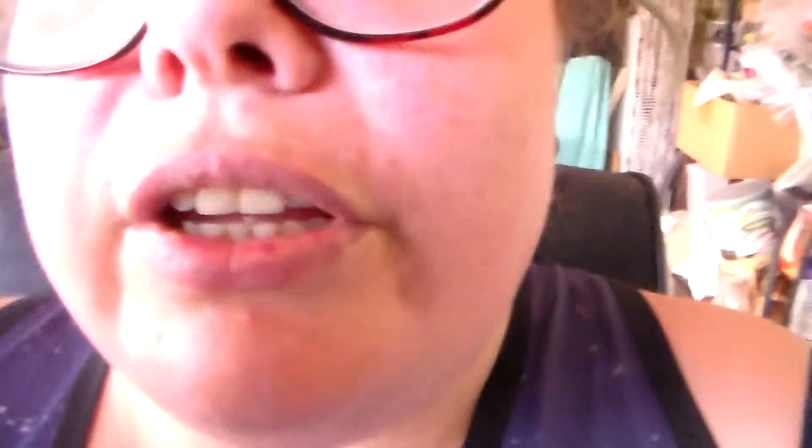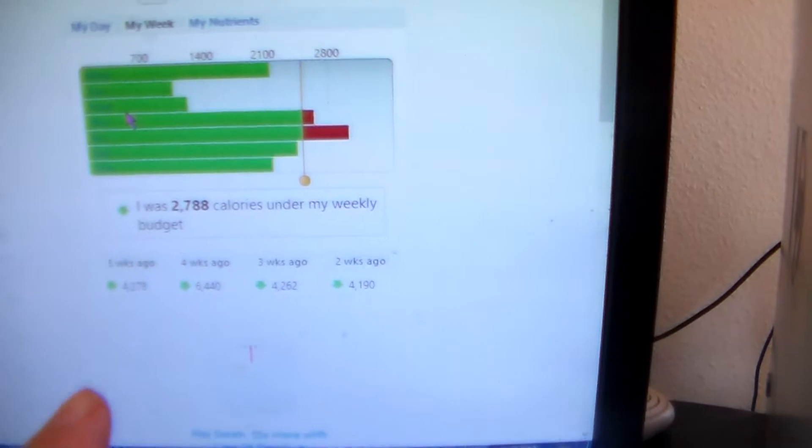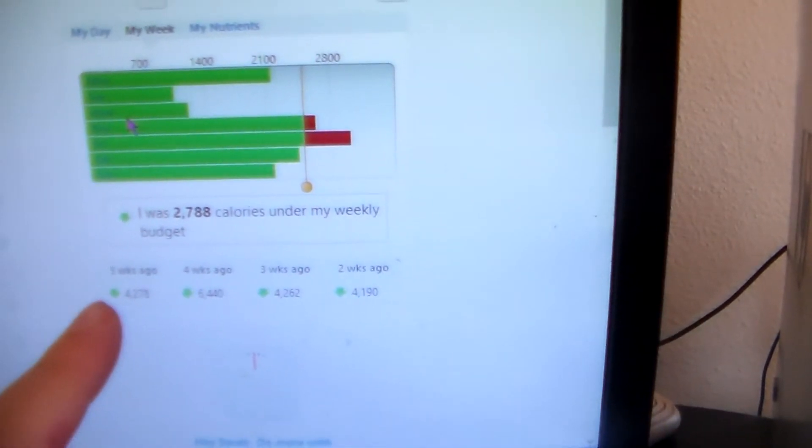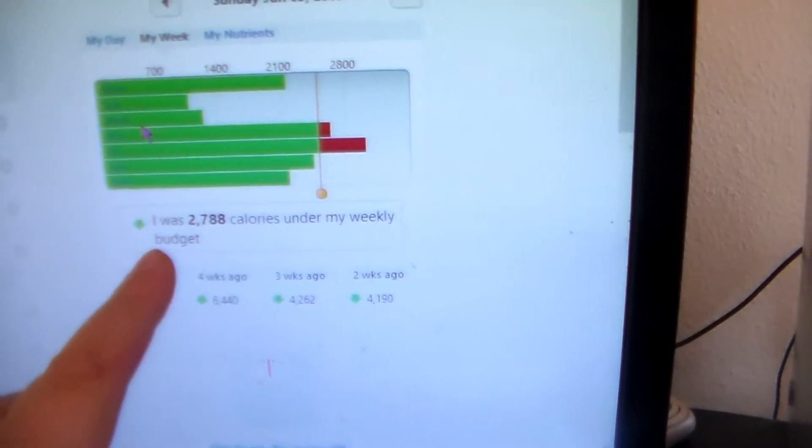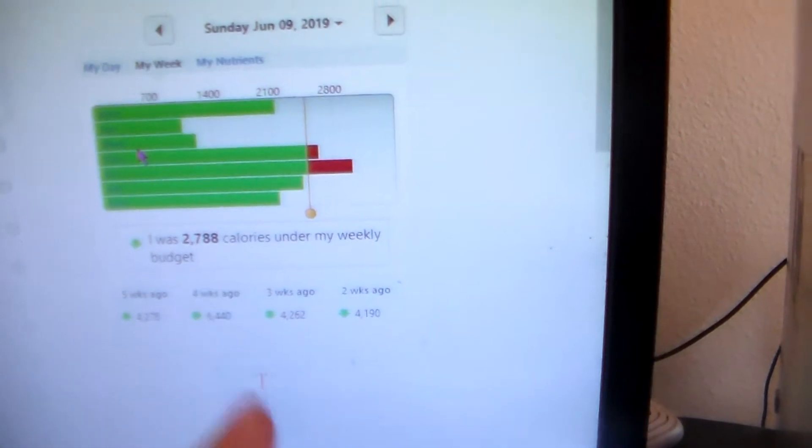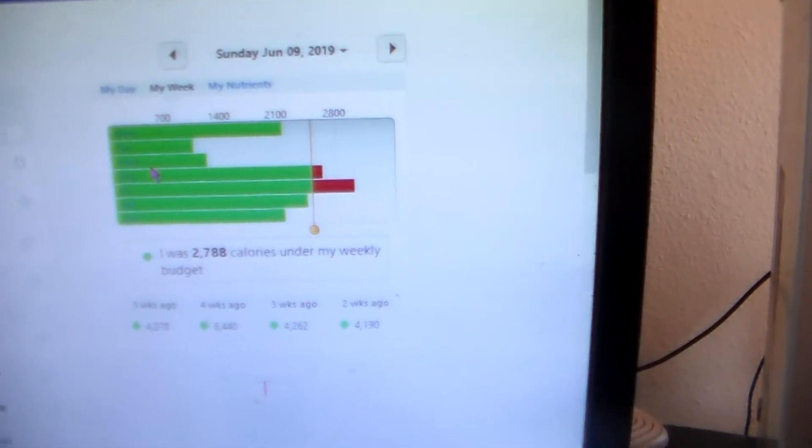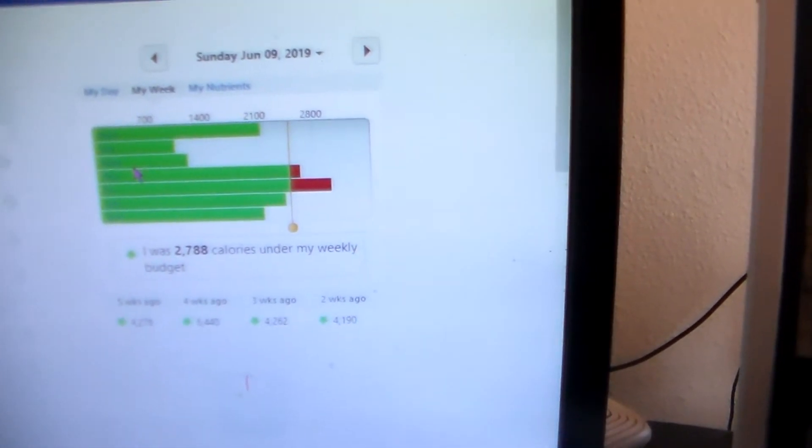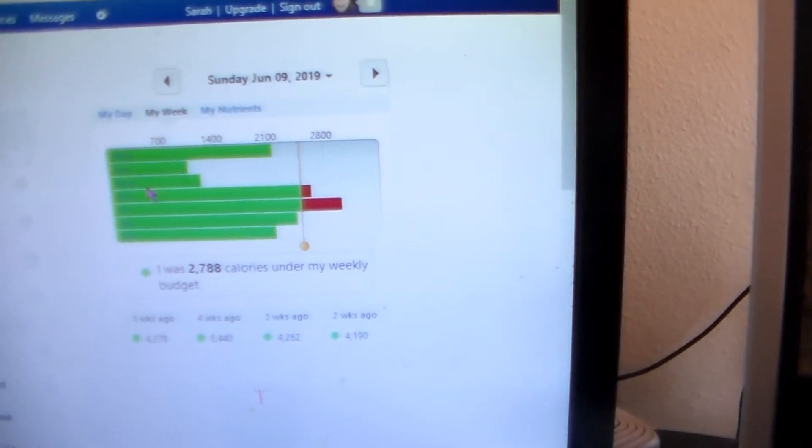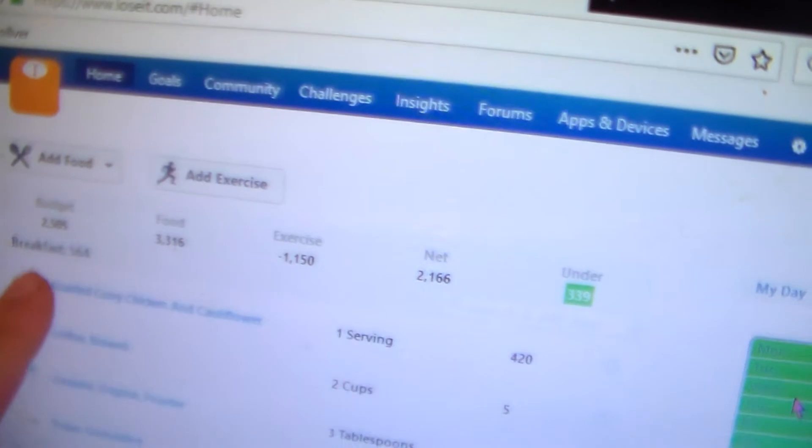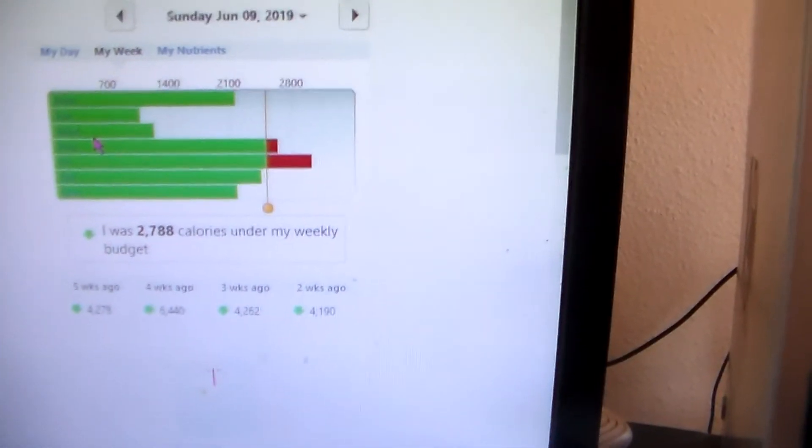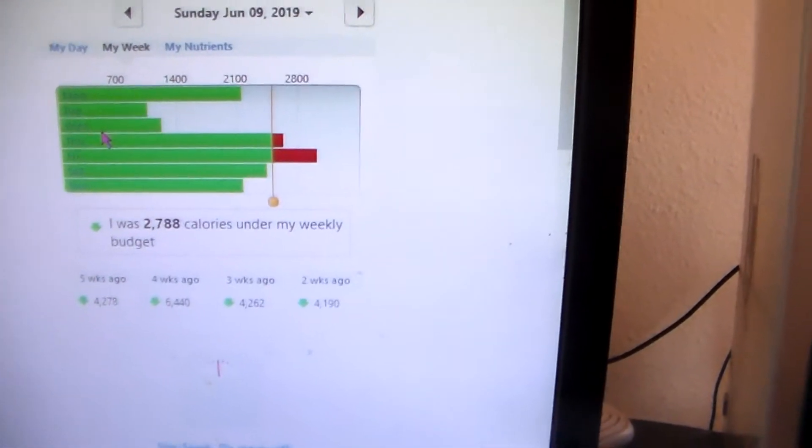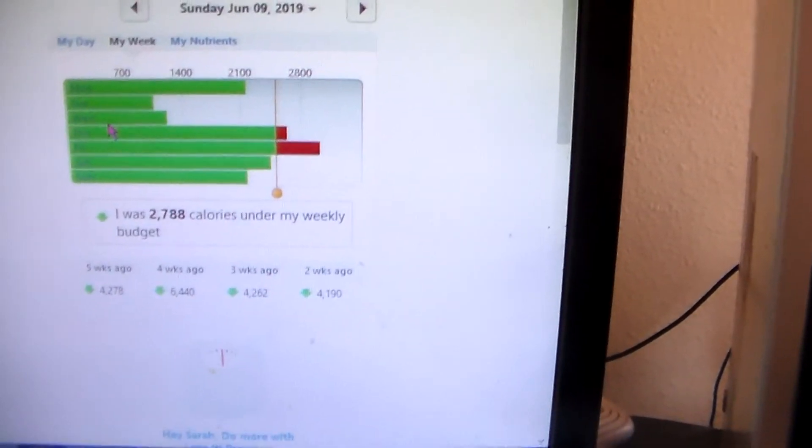So this week wasn't the best week for me. And let me double check and see what my week was like. So here it shows that I was only under 2,788 calories this week. Like still not bad. I was under like one day's worth of calories, because see my daily calorie budget is 2,505 calories. So I was under by one day's worth of calories. That's still a good amount.